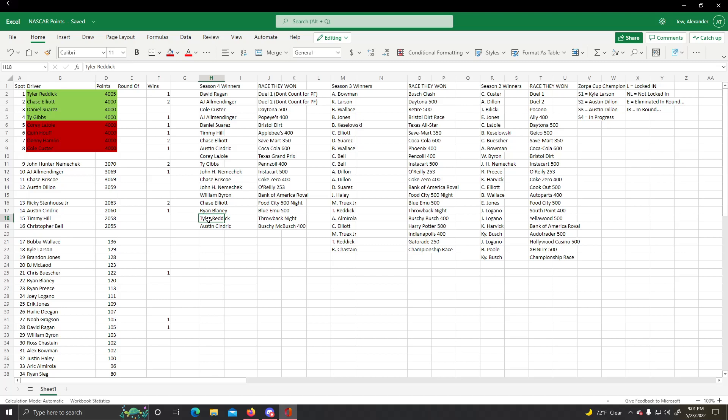Two-time defending series champion Austin Dillon is out in the round of 12. He will not be going for three. And that was his final chance as RCR. His contract is up and so is his career. Retirement hits Austin Dillon.